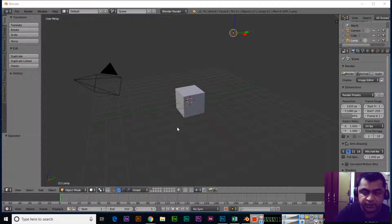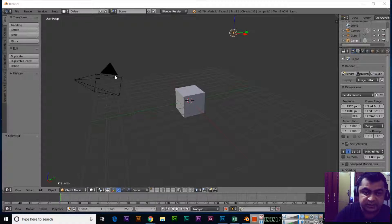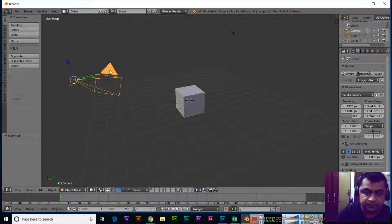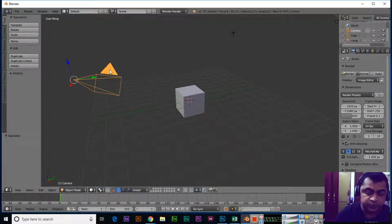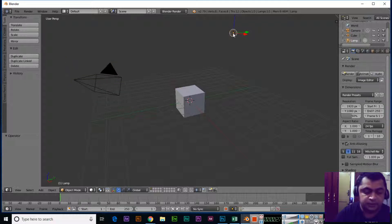When we start a new project in Blender, we can select objects like the cube with right-click, the camera with right-click, and the light also with right-click.